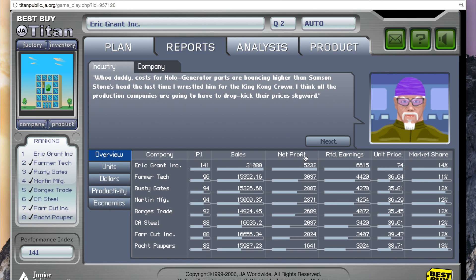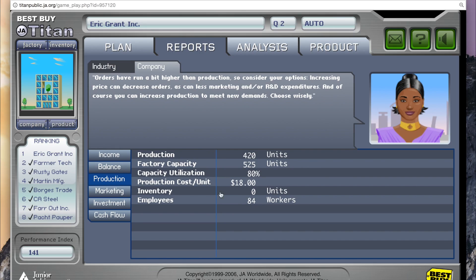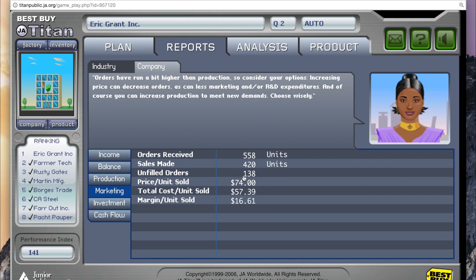20% of your PI is also based on supply and demand potential. This means orders matching production within 5%, minimizing the amount of inventory and unfilled orders. You can analyze your supply and demand potential by looking at your units and inventory under the company tab and production. Our inventory shows that we have no inventory — like it said in the beginning, we had too many orders. You're also going to want to look at the marketing tab to see exactly how many unfilled orders you have. We had about 138 unfilled orders.